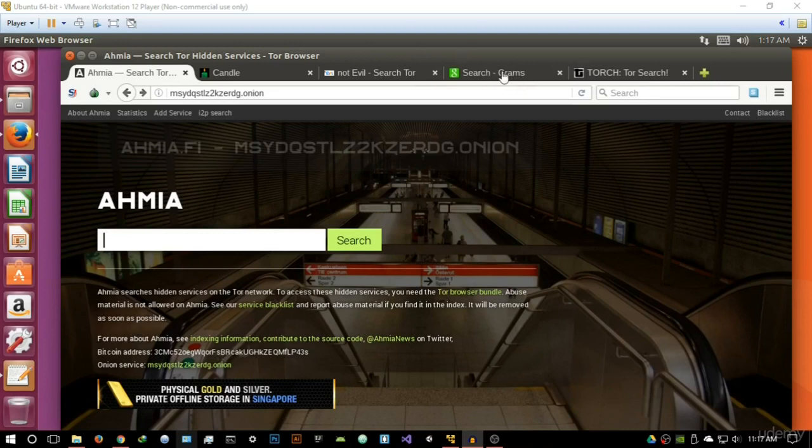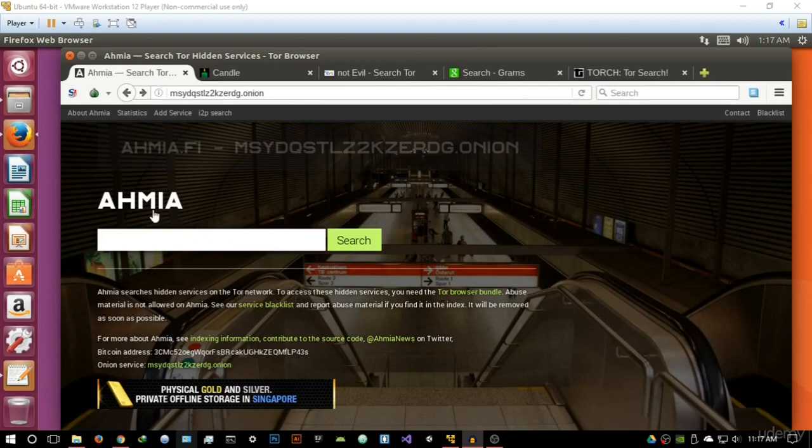One of them that you might want to include is DuckDuckGo, but it's not the best for the deep web or the darknet. The first one I'm going to start with is Ahmia, A-H-M-I-A. I don't know how you pronounce it, but basically this is my personal favorite because of how many results it turns up.